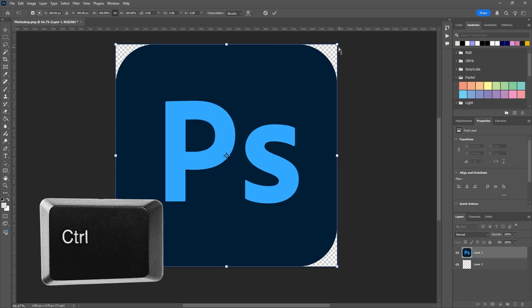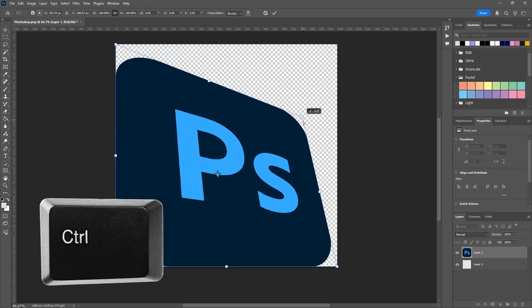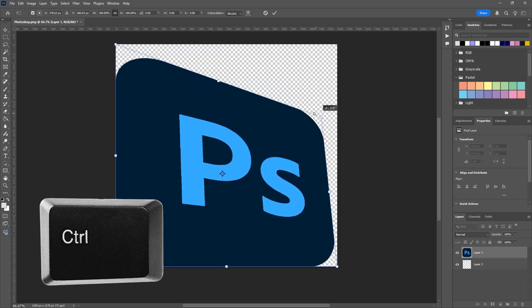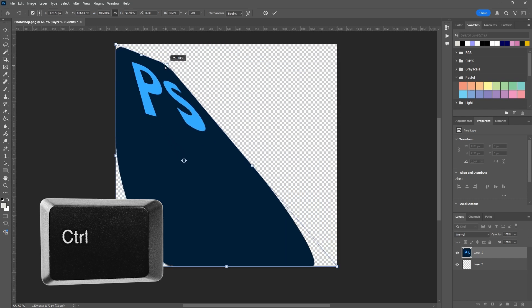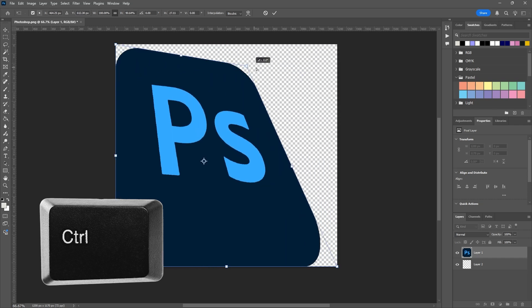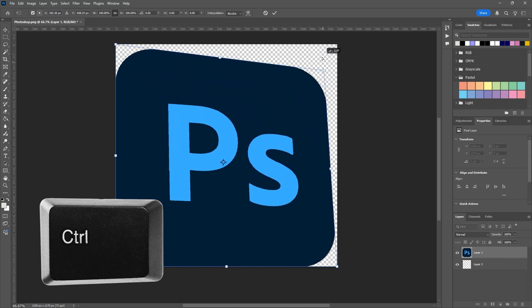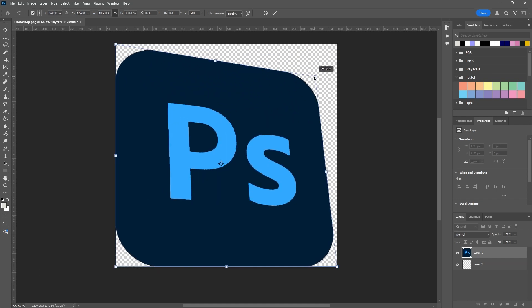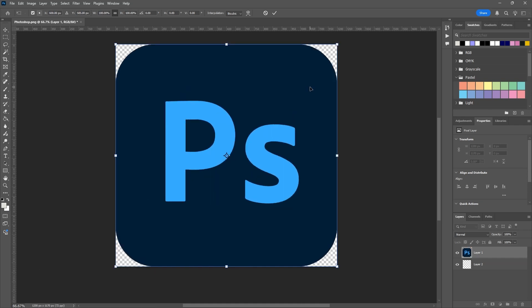I can grab the corners and move them wherever I want. That's your free transform tool and that is going to be super useful in a pinch. So hold down Control and you can move the corners.